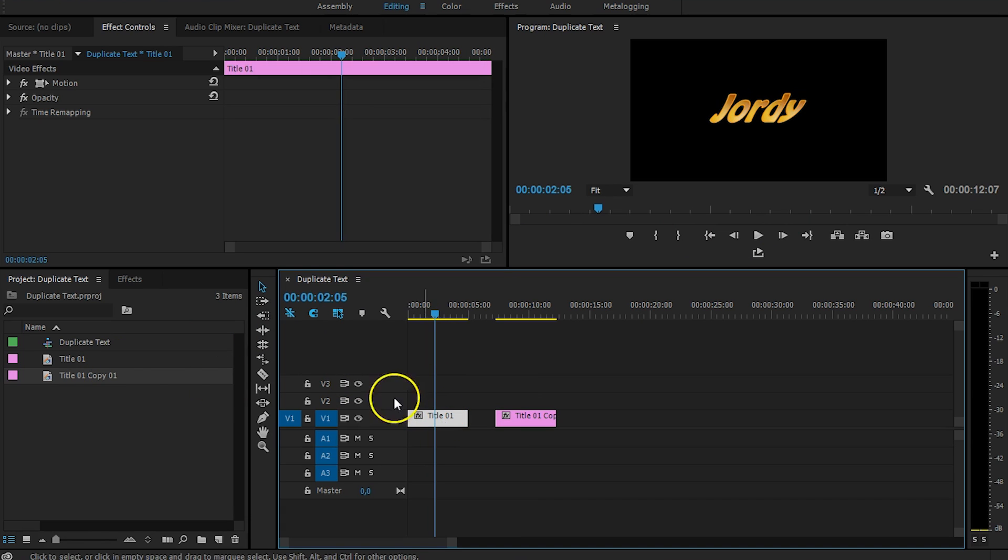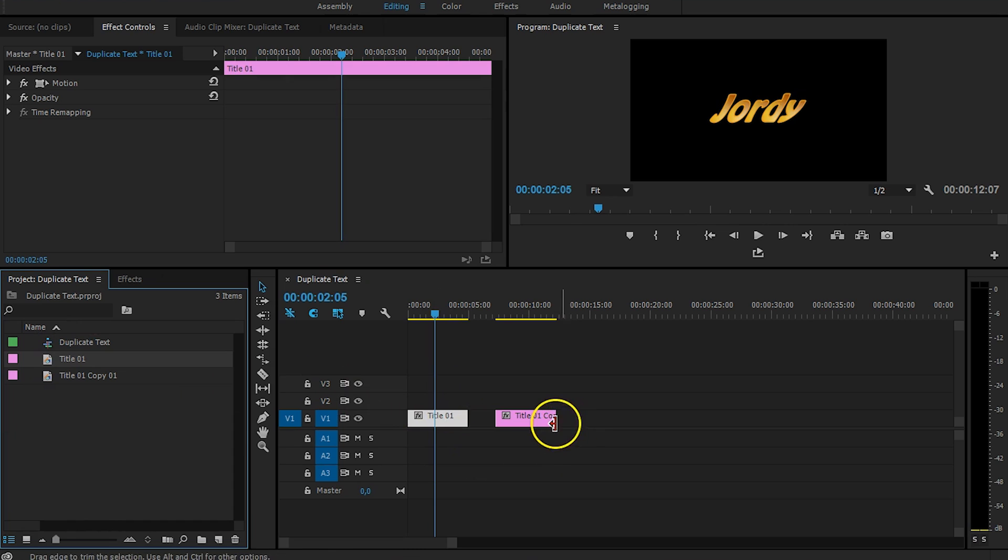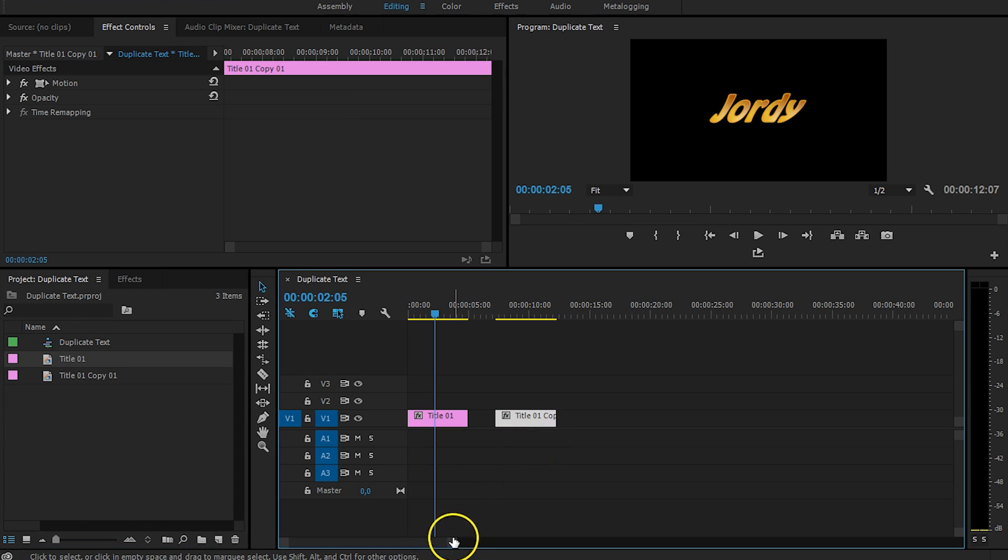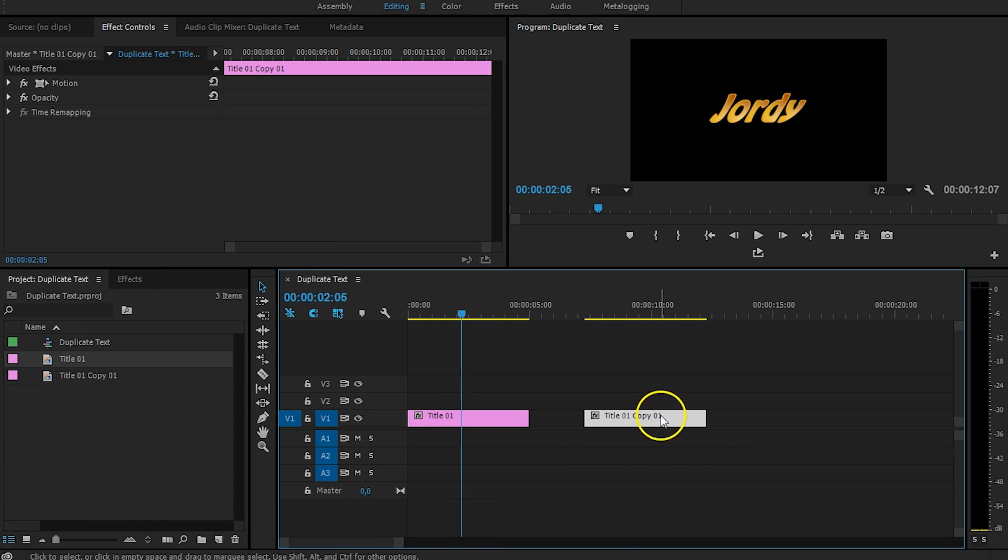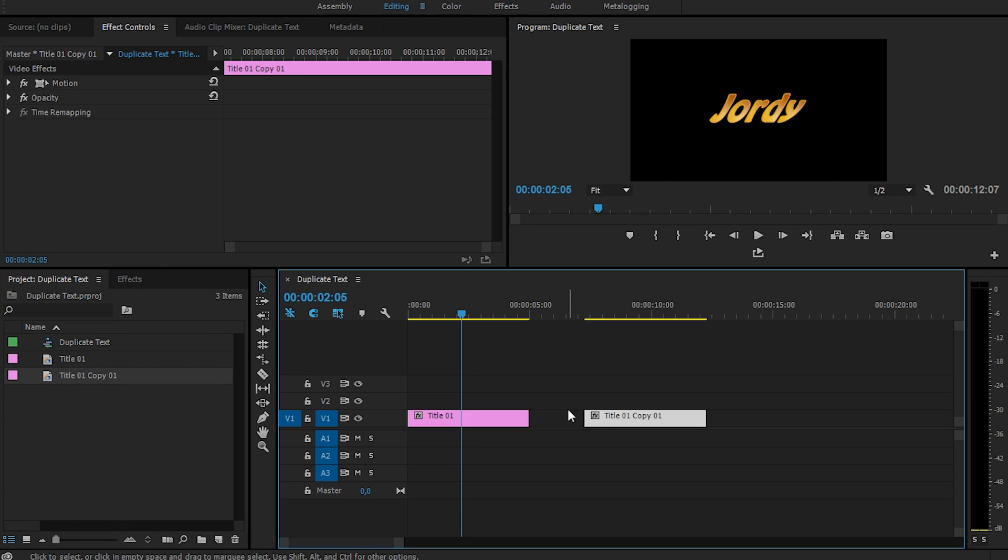Because this one here links to title number one, you can also see that right here in the title. And the other one here also holds the name Copy, links to the copy. And this is how Premiere Pro works with titles.